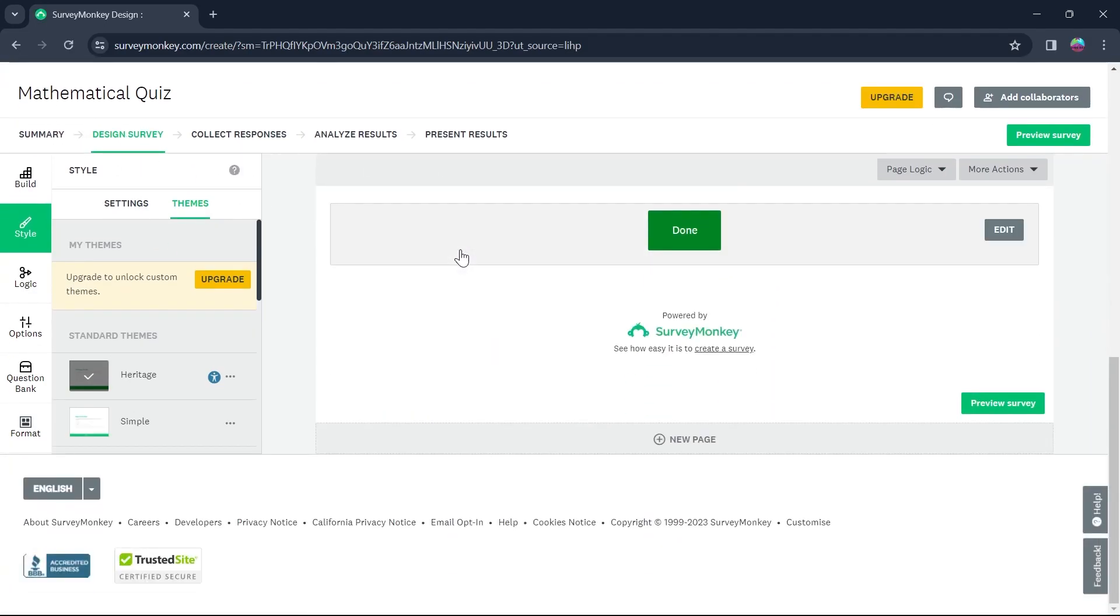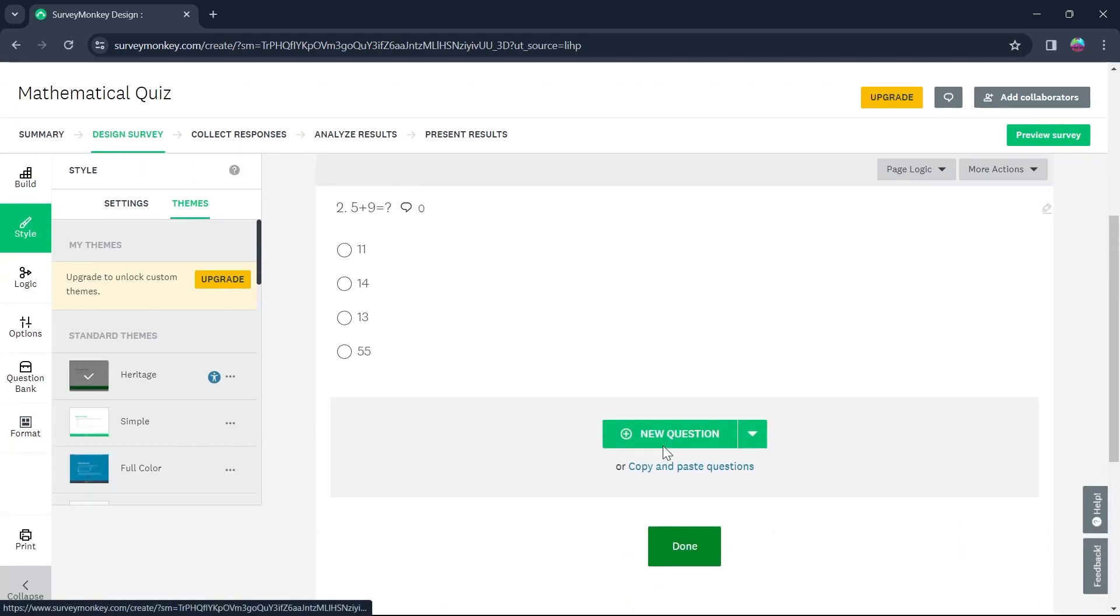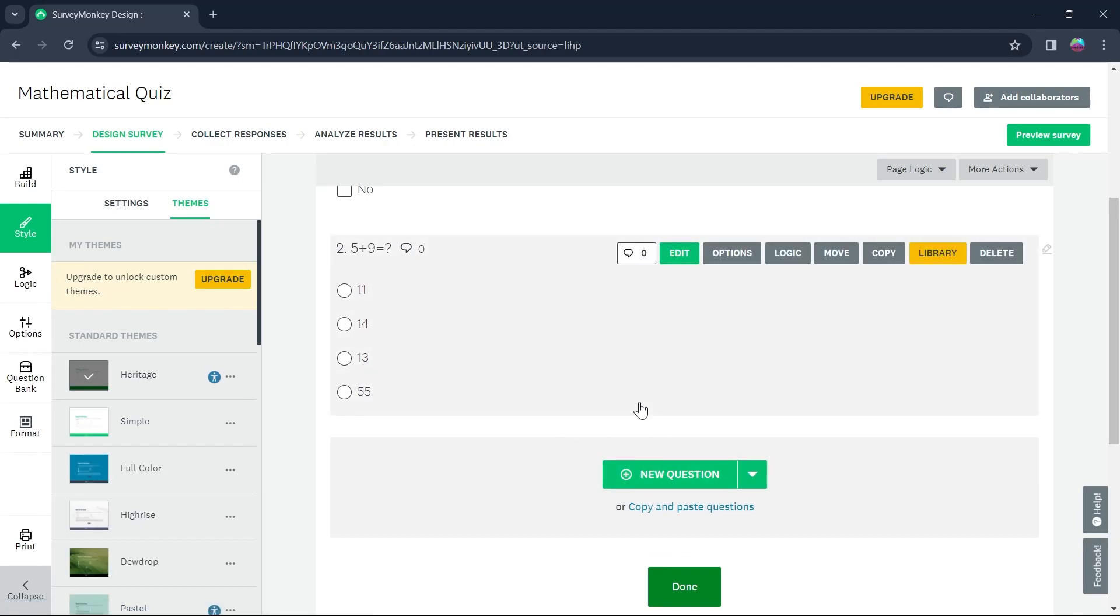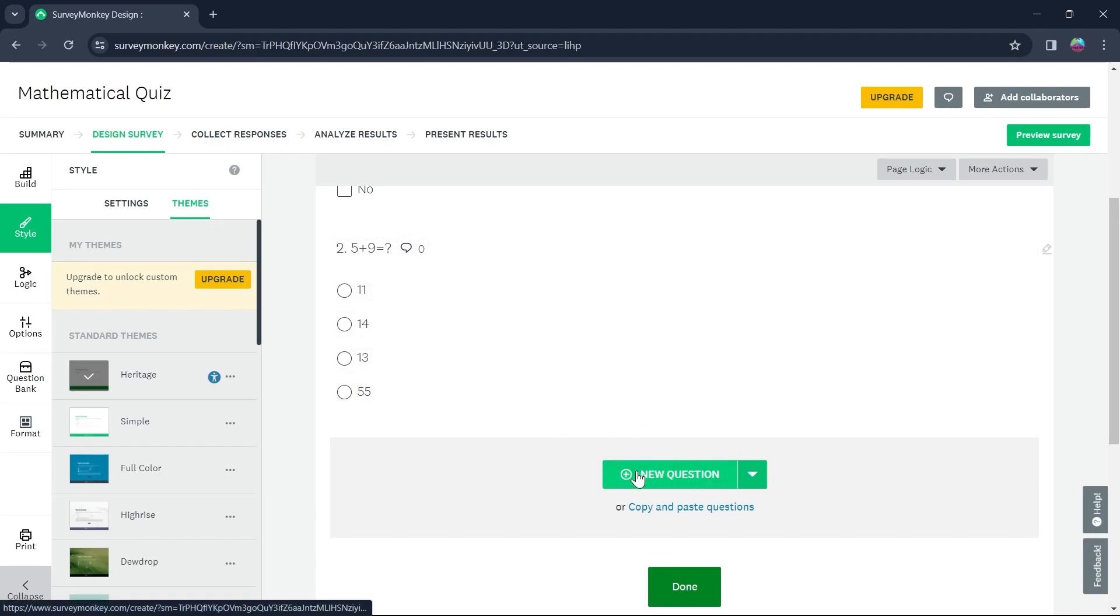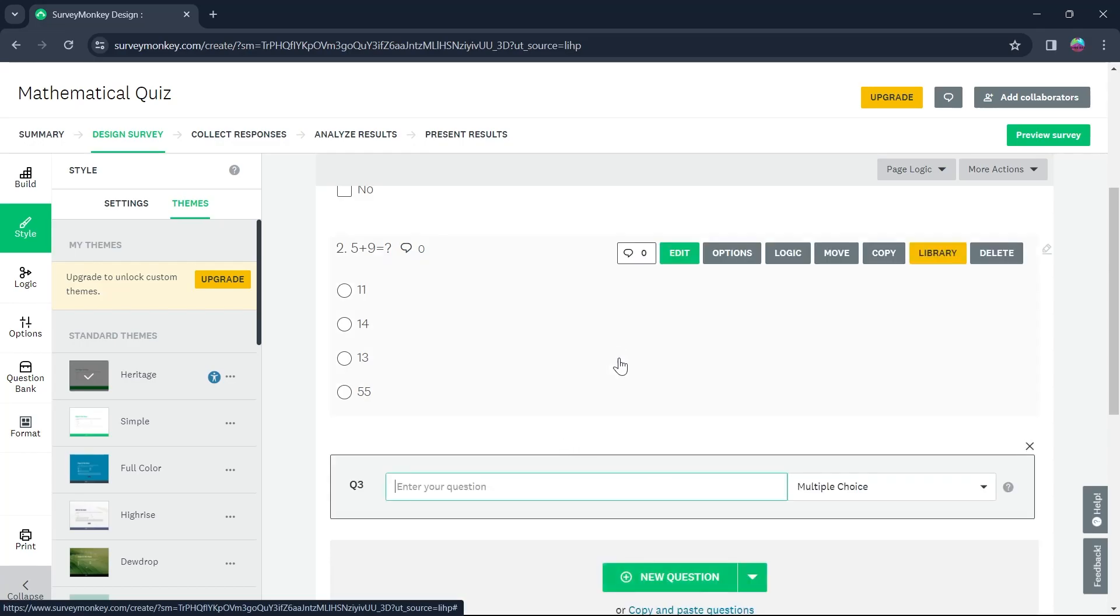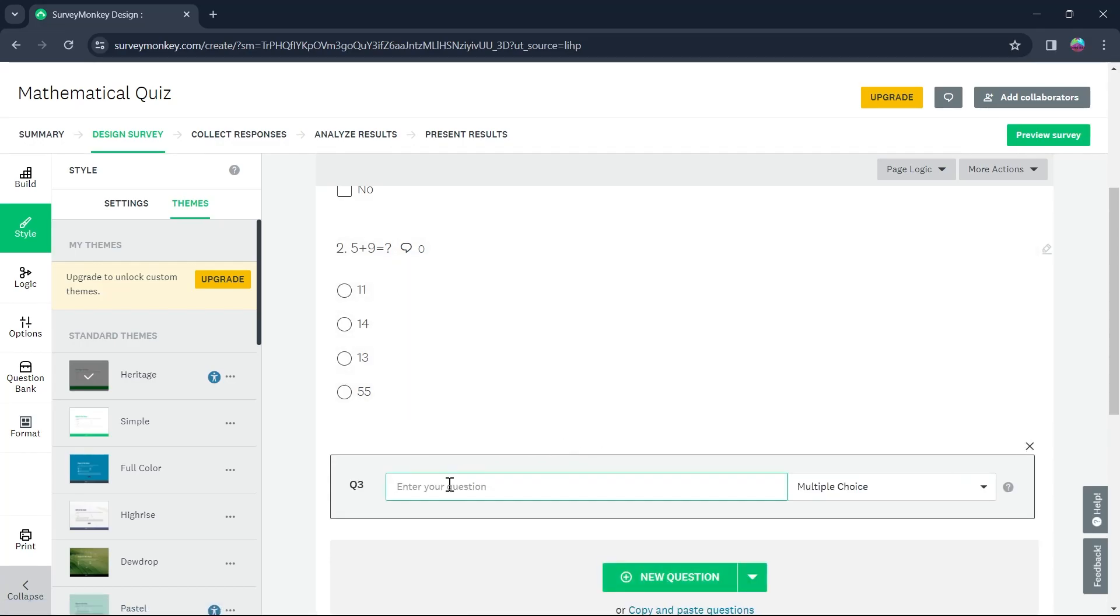Now if you want to add multiple answers to a single question, first create the question. Click on the plus new question option that you see and enter your question.